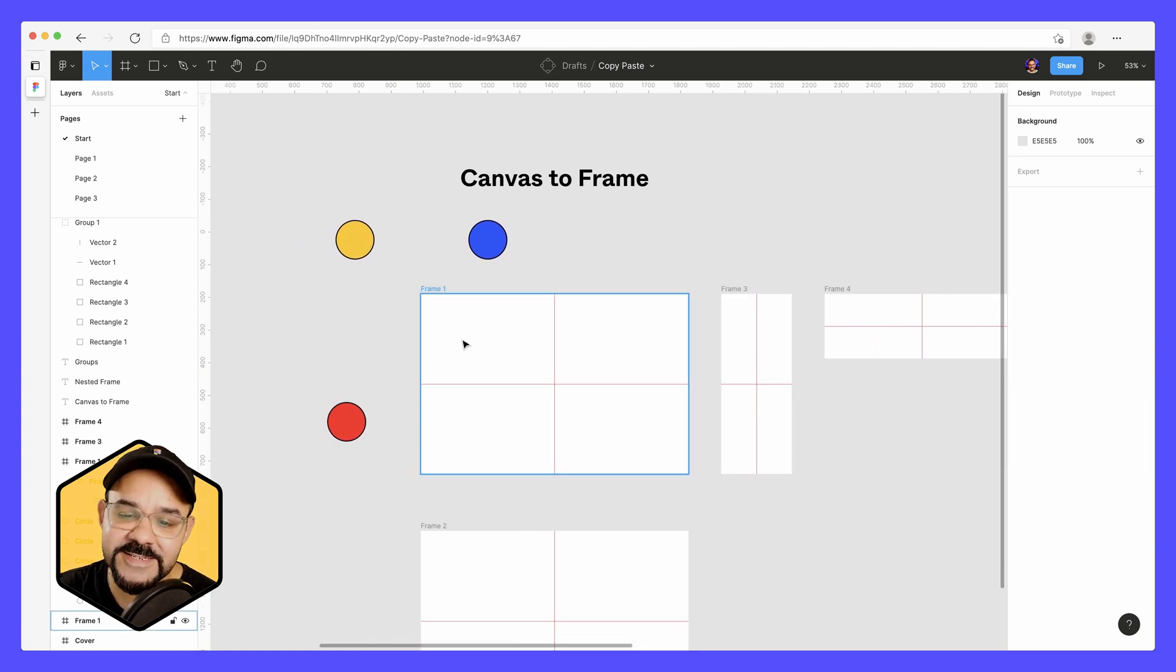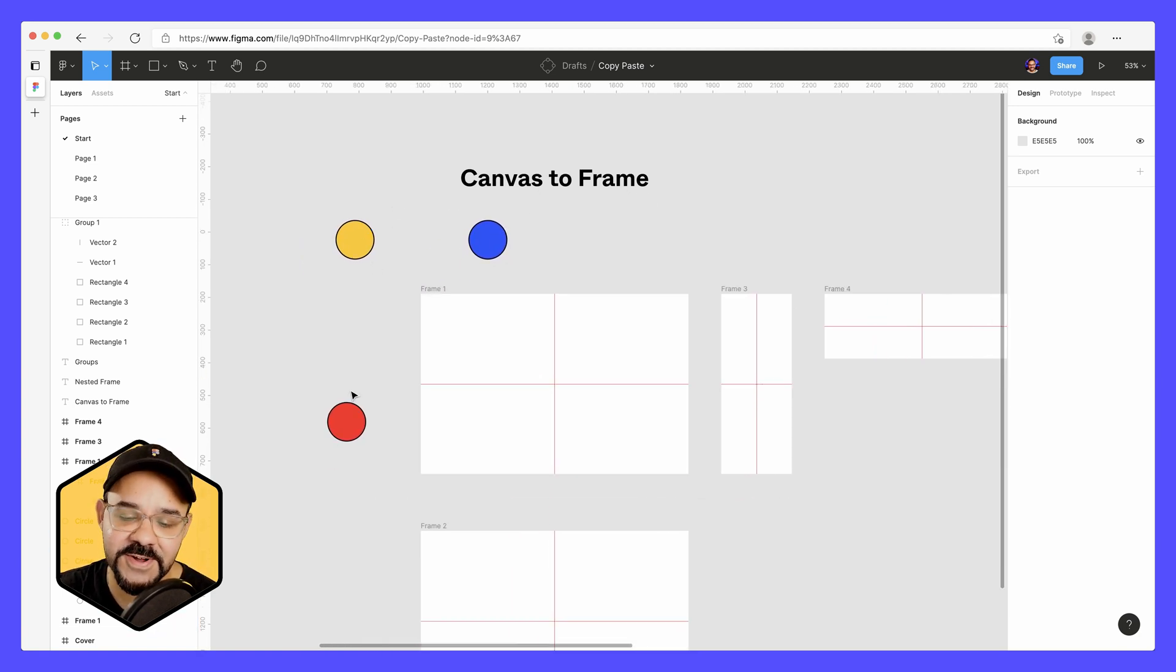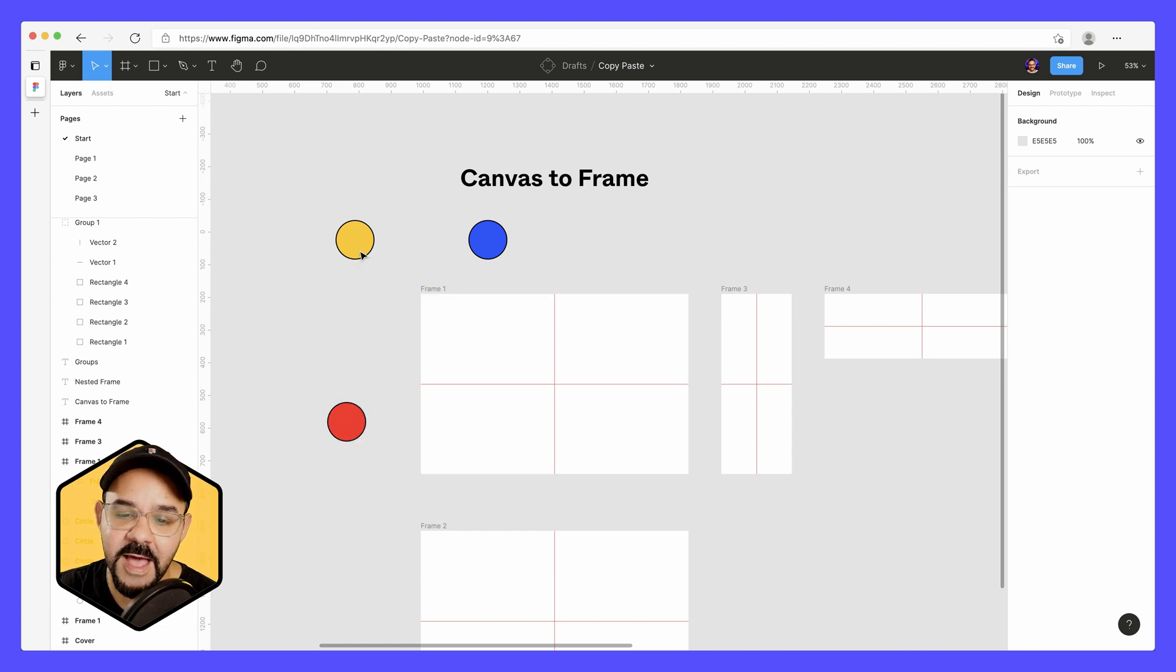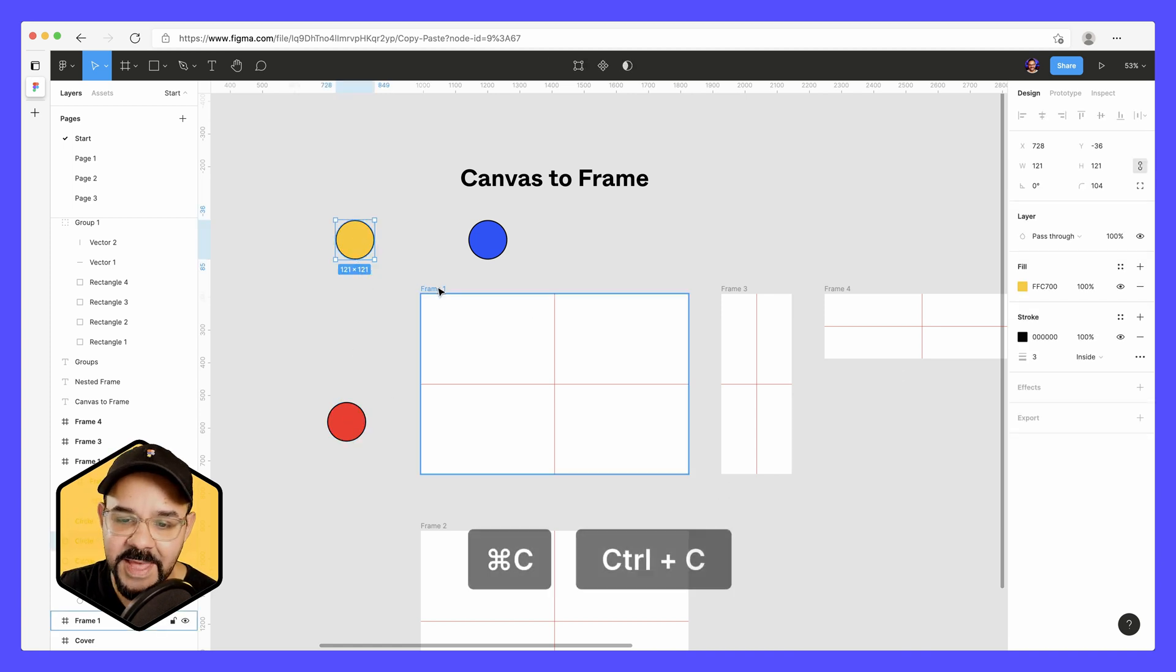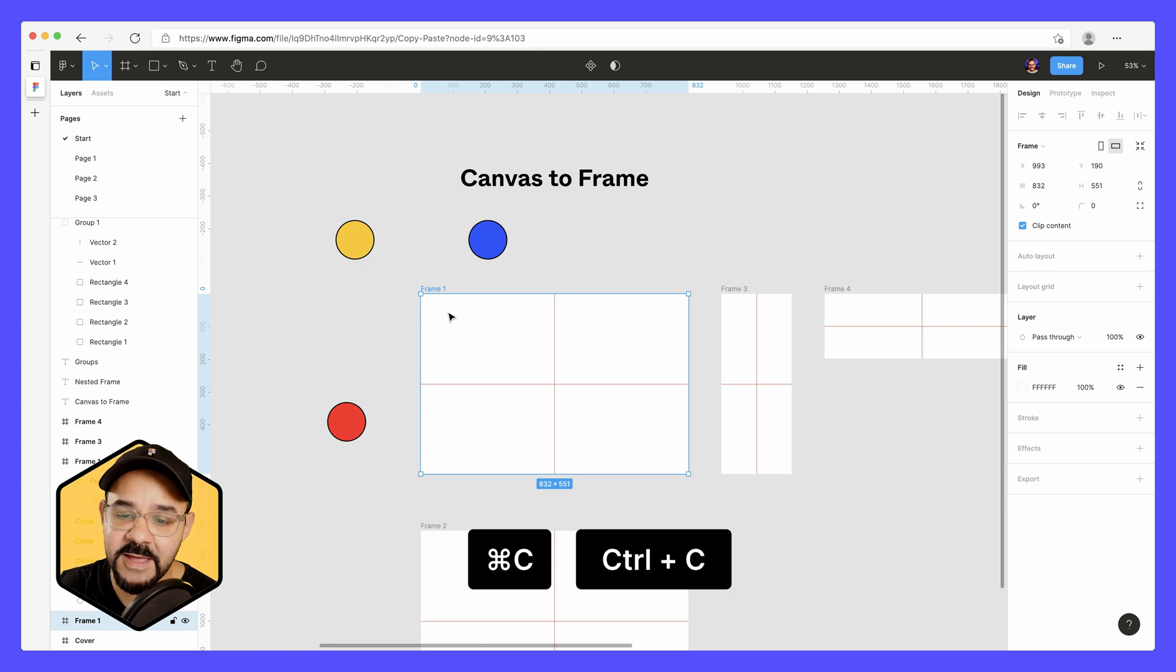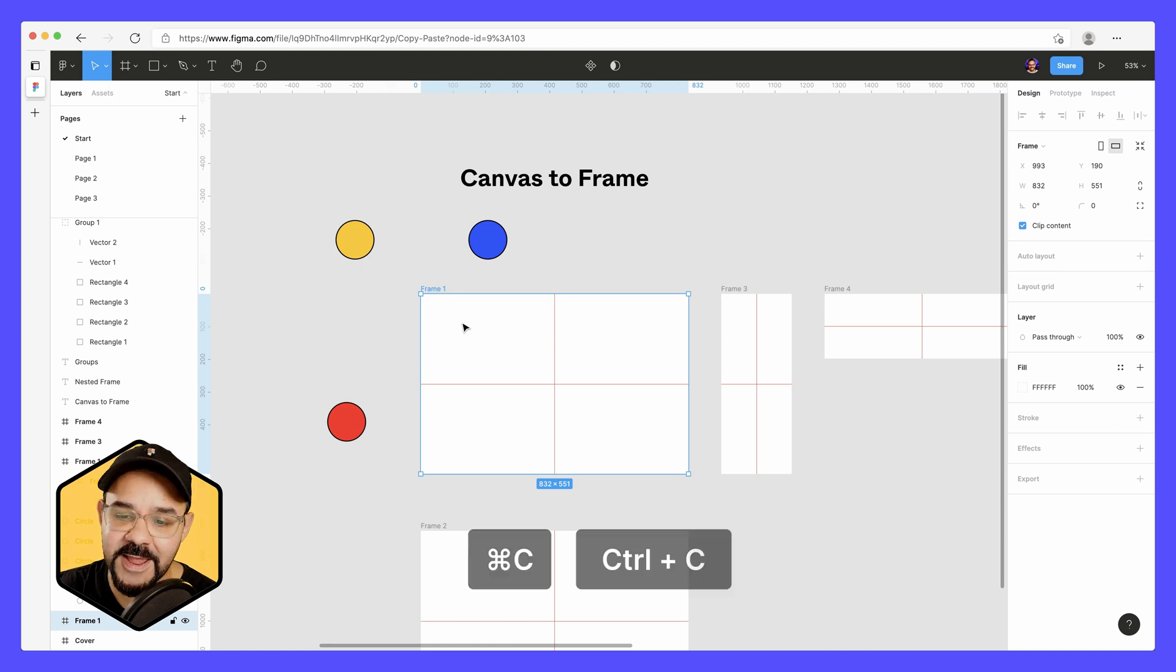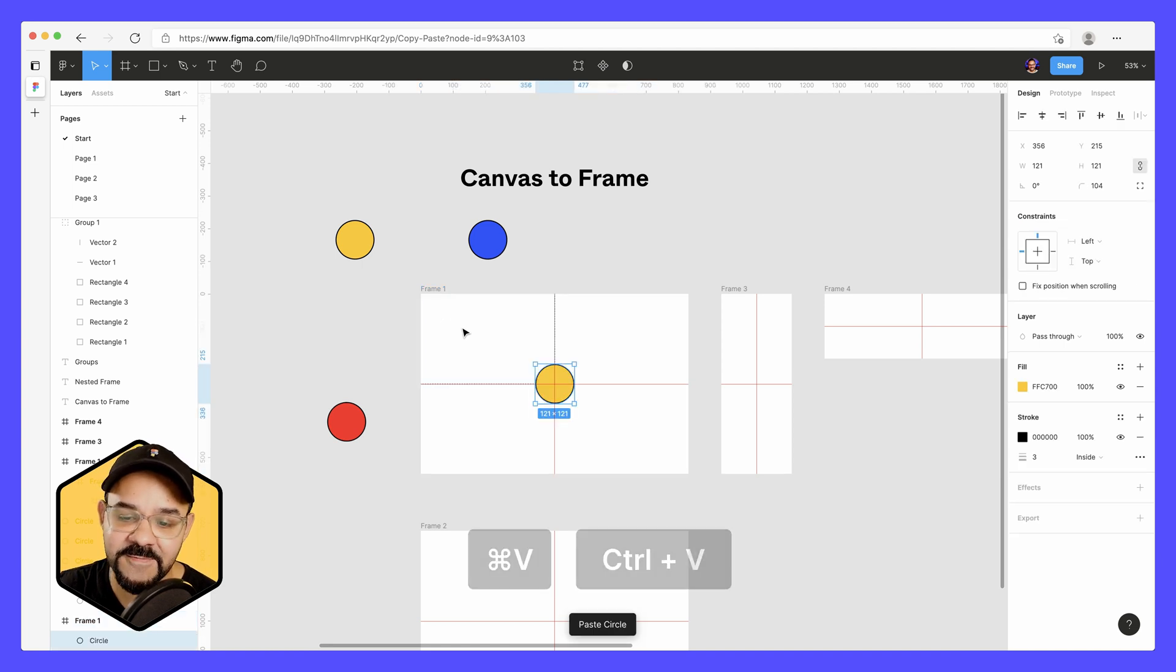So let's take a look at these objects. These three circles are on the canvas and we have this frame here. I'm going to select this circle, hit command C to copy, select the frame, and hit command V to paste.